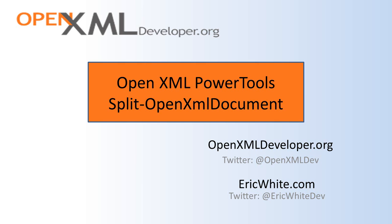Hello, it's Eric White with OpenXMLDeveloper.org. In this screencast, we're going to take a look at the Split OpenXMLDocument cmdlet.